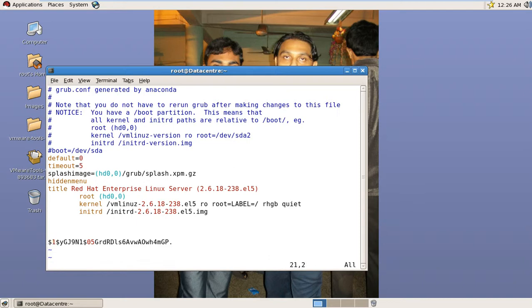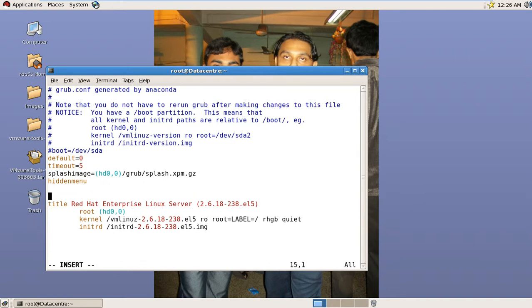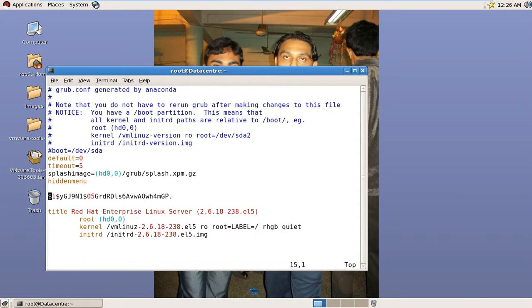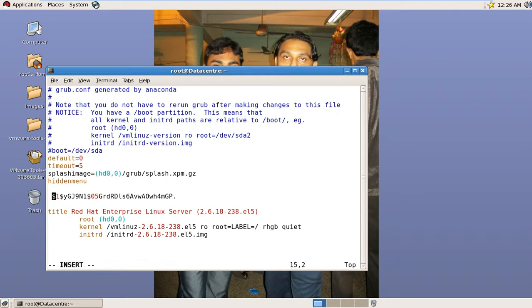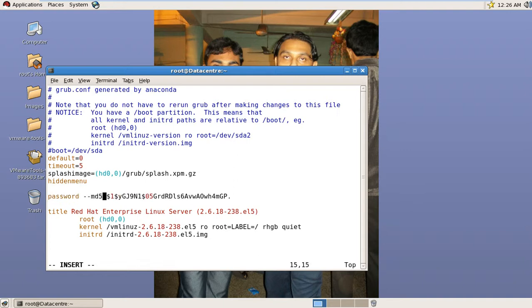Cut this line and paste it after hidden menu. Now write here: password space dash dash md5 space encrypted password, and save it.